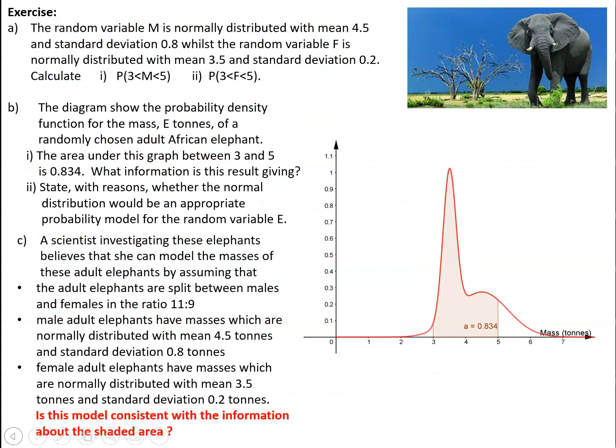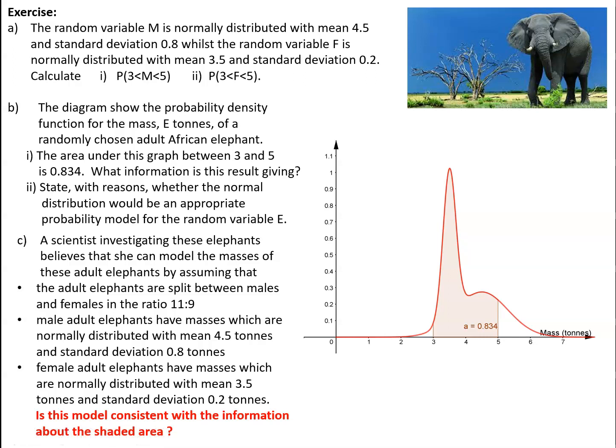To finish this video off, I'd like to just pause the video now and work your way through, slowly but steadily, this particular question where, again, we're trying to look at a possible model for the masses of randomly chosen adult African elephants. So have a work through this exercise and take your solutions through to your next lesson.